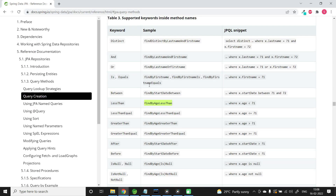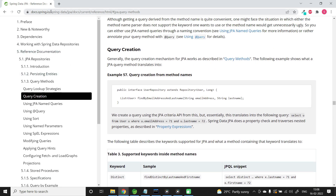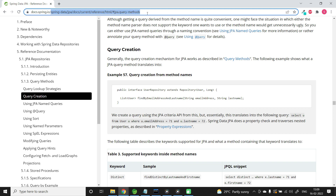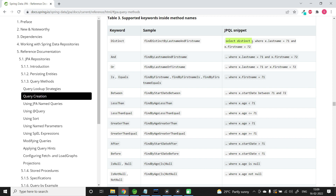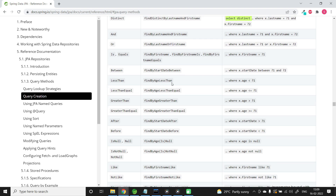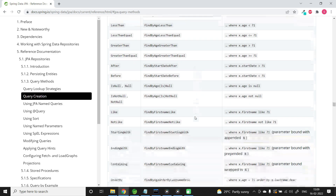Let me show you the different combinations from the Spring Data JPA documentation under query creation. You can see examples like findDistinctByLastNameAndFirstName, findByFirstNameAndLastName, findByFirstNameOrLastName, findByAgeLessThan, findByAgeLessThanEqual, and several others. You can browse through these and use whichever combinations fit your application.